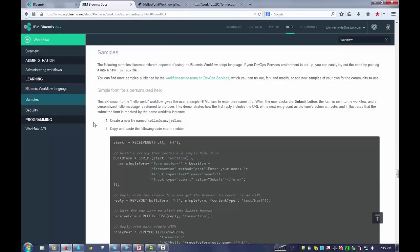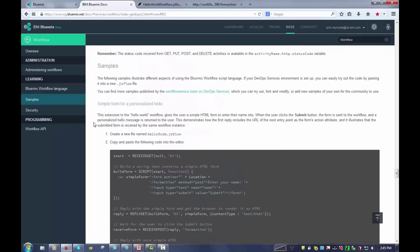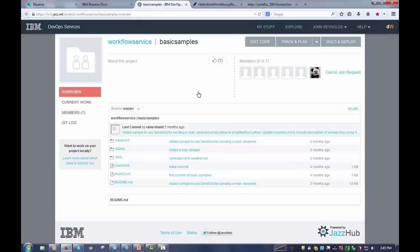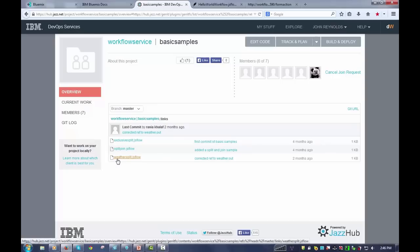But you can also, if you click over here, you're taken to a project in DevOps that has samples in it. In this case, they're basic samples, advanced samples, examples of how to do the linking. It's all really quite nice.